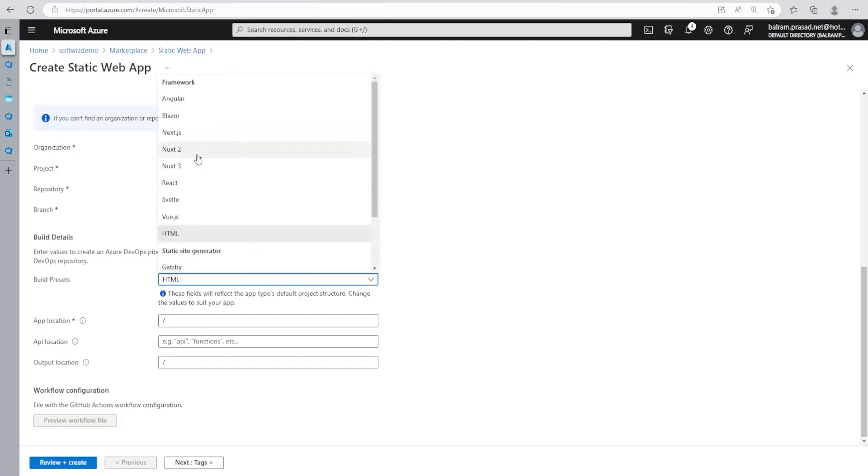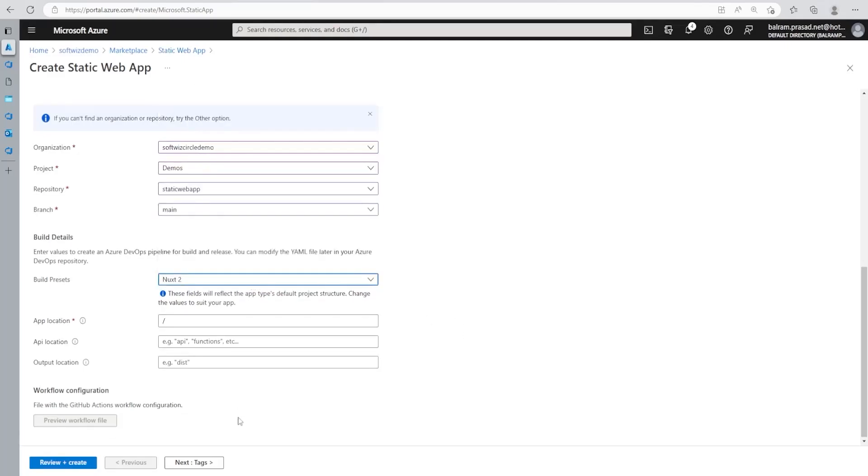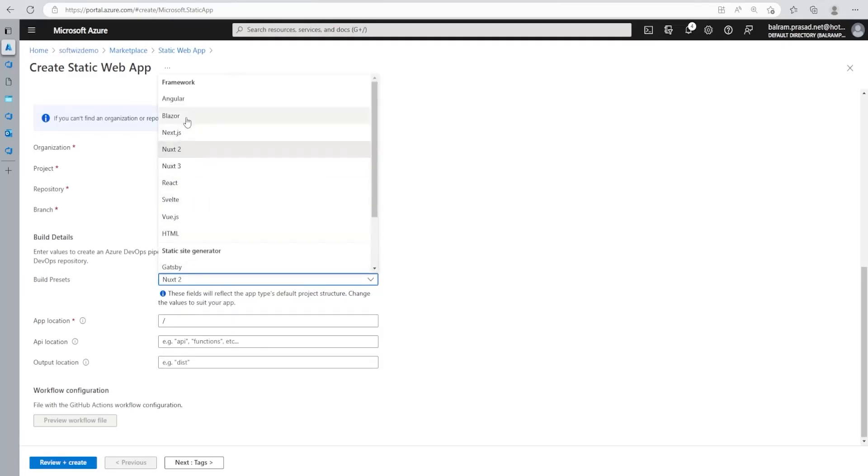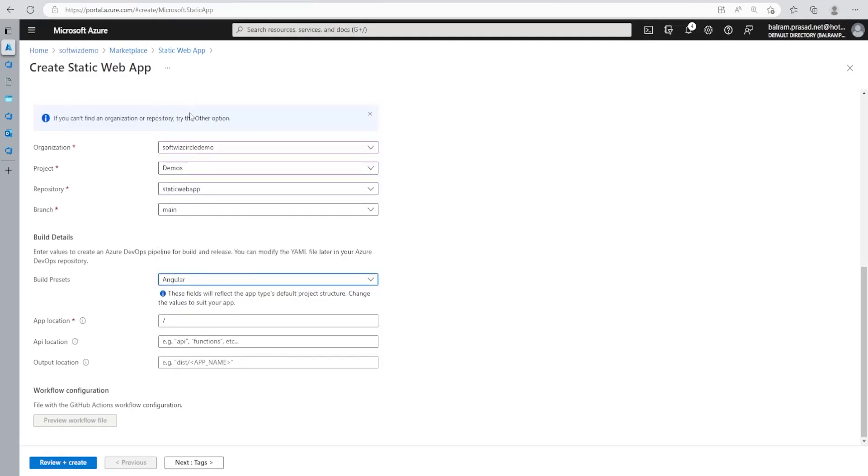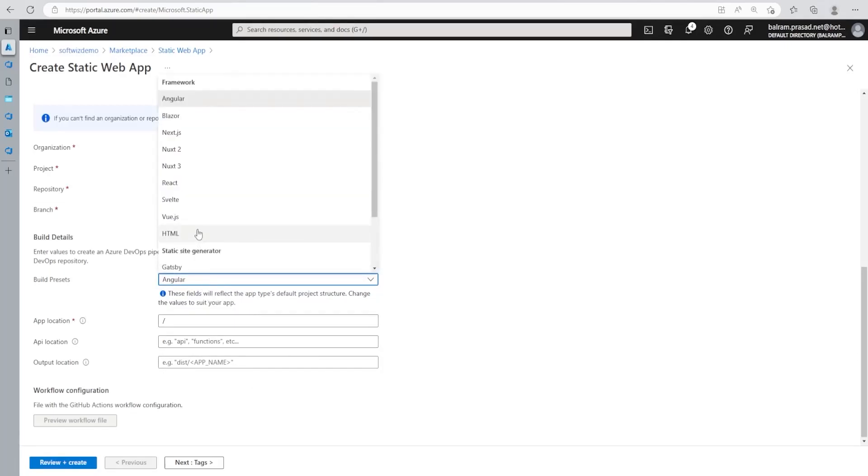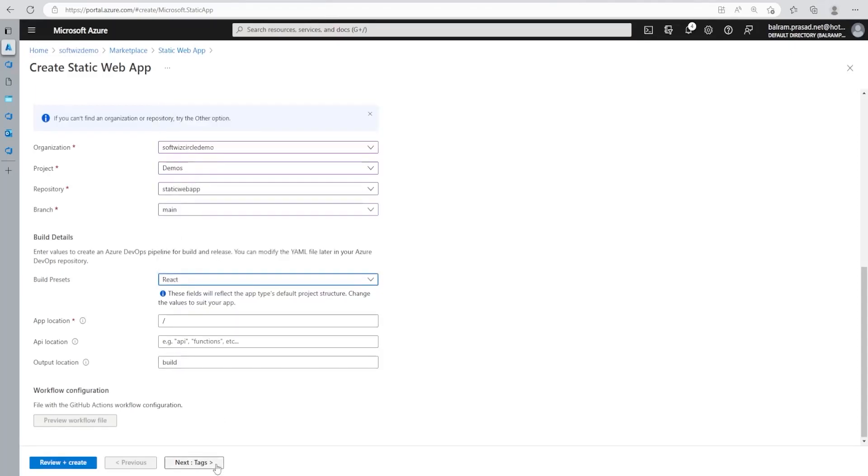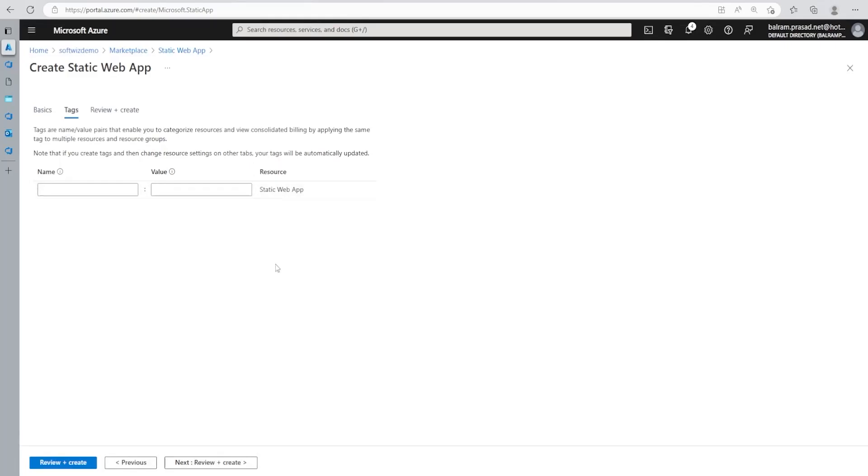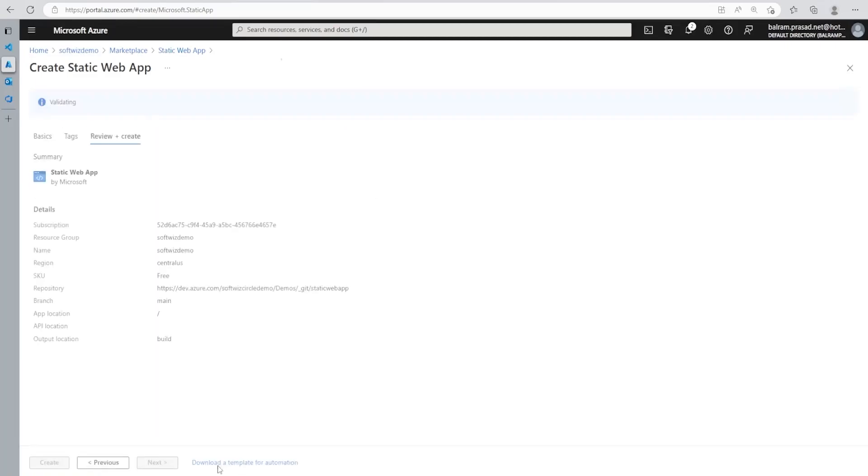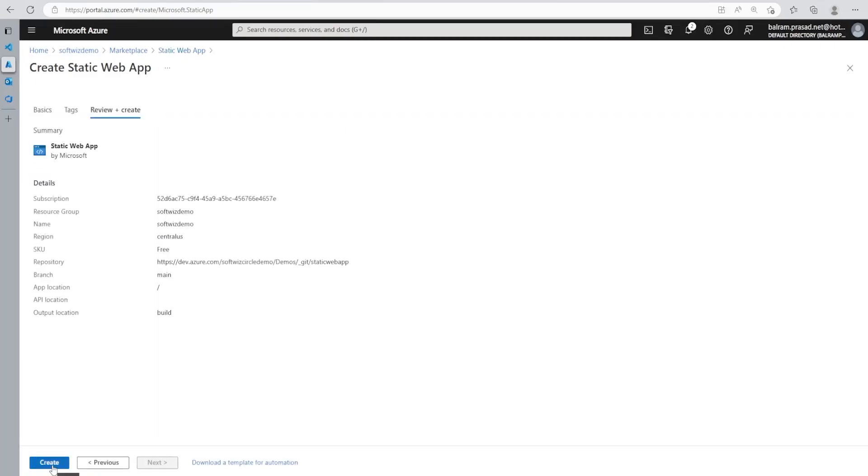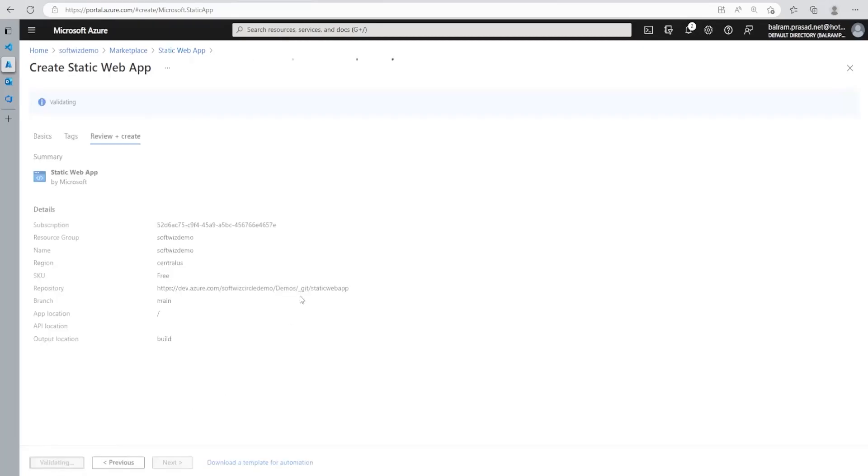So if we try to choose Next.js, then output should be dist folder or if we choose Angular also, this is how it should look like. All these details is provided based on this selection. So let's go with React and let's move to next tagging. Tags are generally used for categorized resources and consolidate billing and other things. So let's go next and review this. Let's click on create to create this resource.